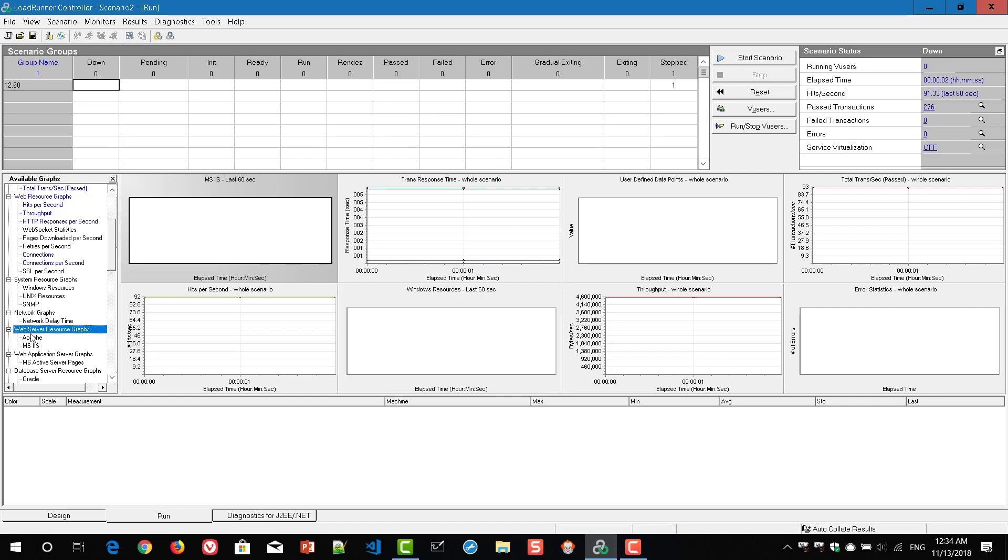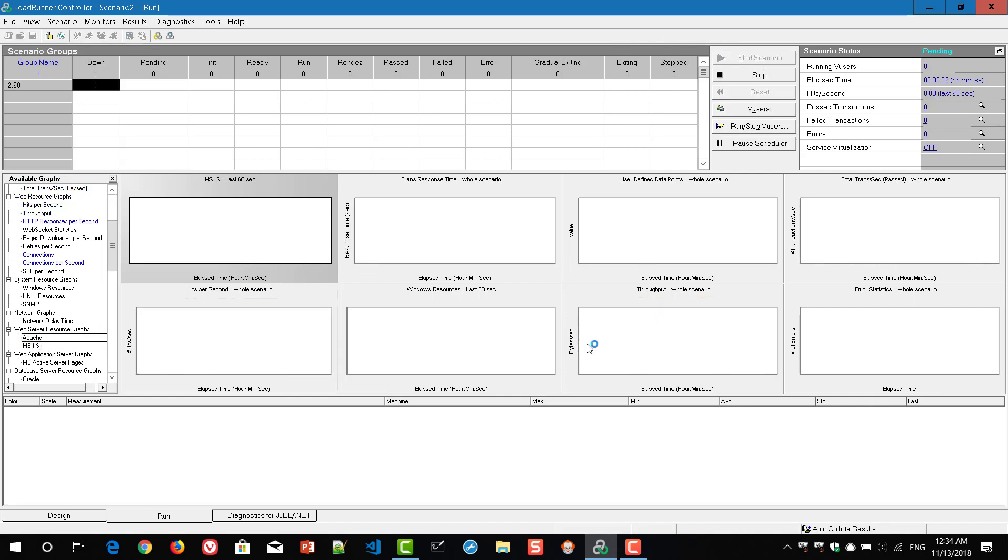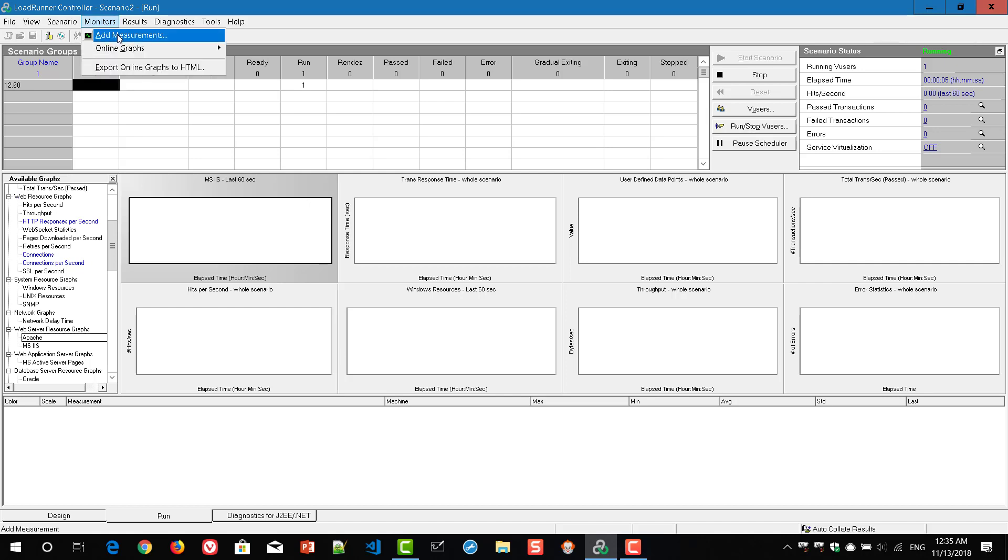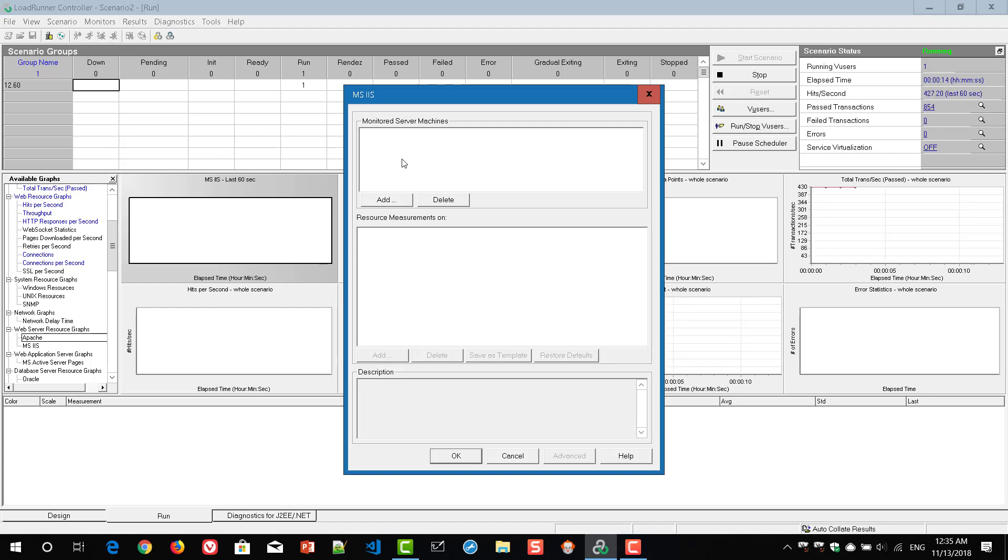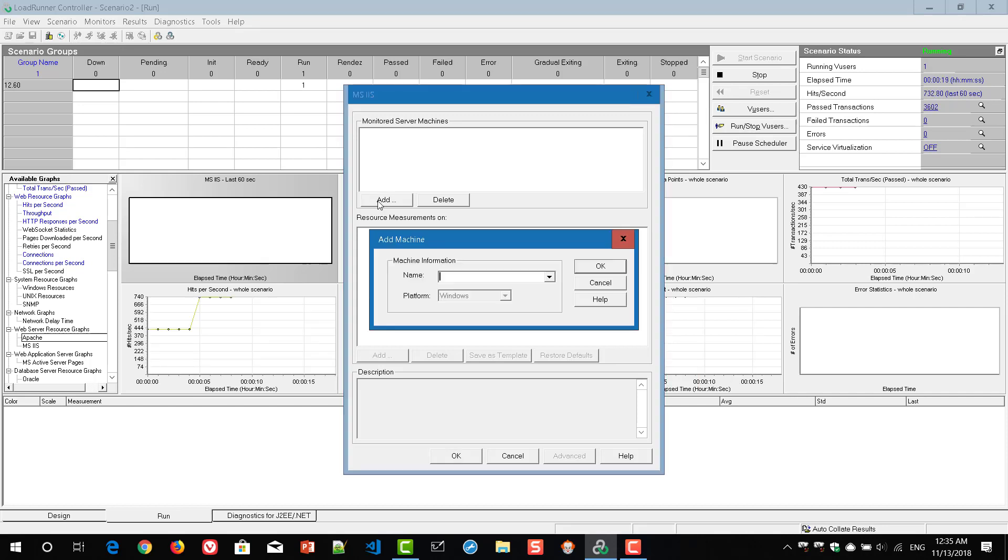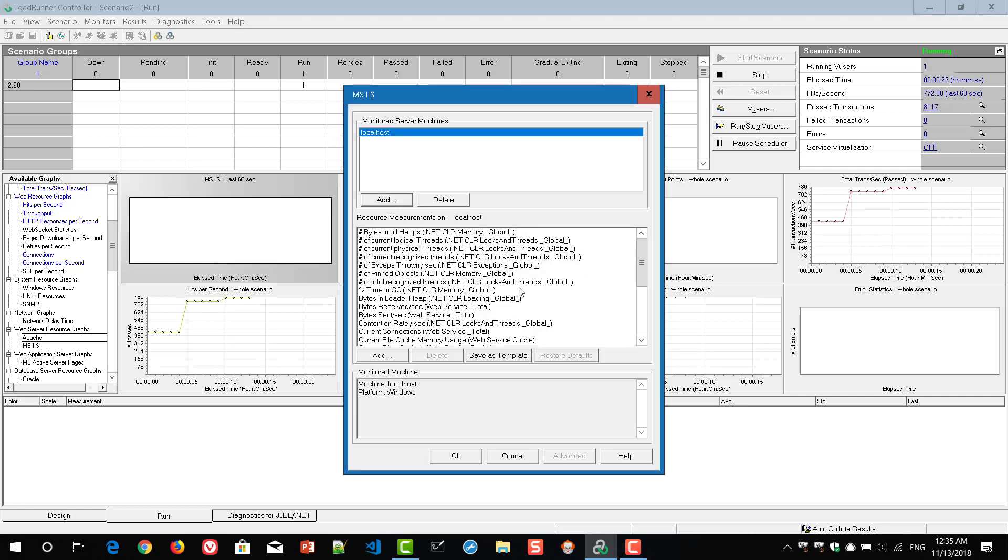So now what I am going to do is start the scenario. I am going to click on monitor and here you will get an option called add measurements. Just click on it and here you need to add your server machines. In this case, I am hitting the sample application which is hosted in my local laptop. So I am going to add the local host and the platform is Windows, just click on OK.